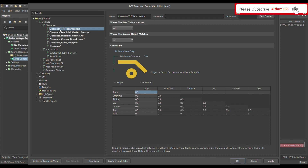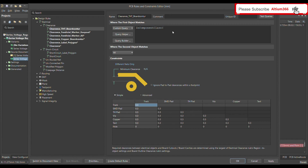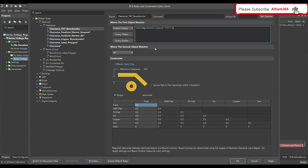On the left side you can see the new rule called 'Clearance THD board contour'. This rule should be between the THD connector and the board contour or keep-out layer. Where the first object matches, define a custom query. In the custom query, write 'in component class' — it will show all classes. Choose 'THD'.